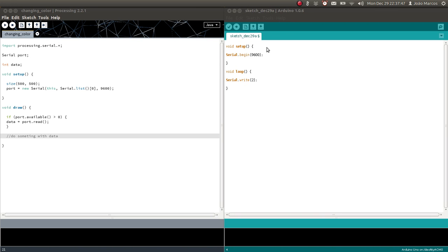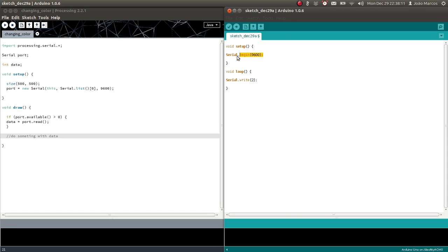In void setup, we have Serial.begin with this number here. If you've already used the serial monitor, you've already used this command. This command specifies the baud rate of the serial communication — it's basically the speed of the communication. The common value is 9600, and you have to have this in the setup.